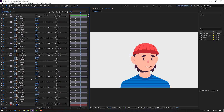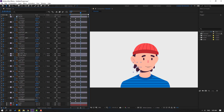Select hair right and move to the left. Hair left, move to the left like this.